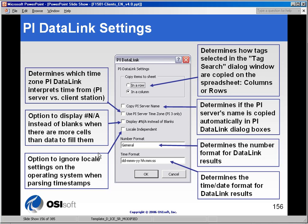A few notes about the settings panel. There are a few options here; for the most part, people don't change them from their default settings. For example, when you have an array of values, do you want them to appear in a row or in a column? Most people like to see the columns. You can also have your PI server name returned when you have information such as tag name returned.